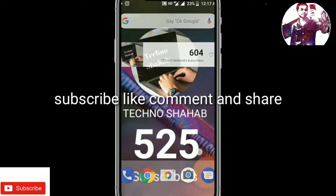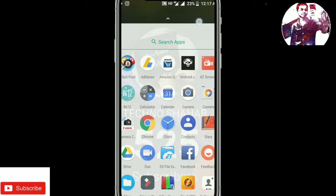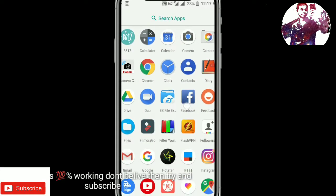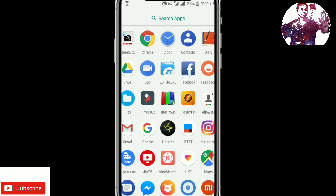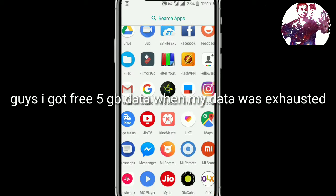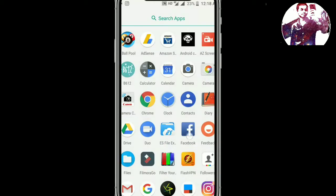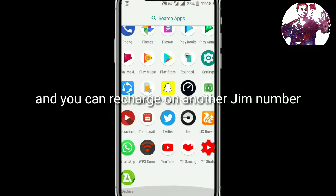Hey friends, my name is Shabu and you are looking at the TegnoScribe YouTube channel. Today I am going to show you a trick — a Jio trick where you can get free 5GB data for 0 rupees.